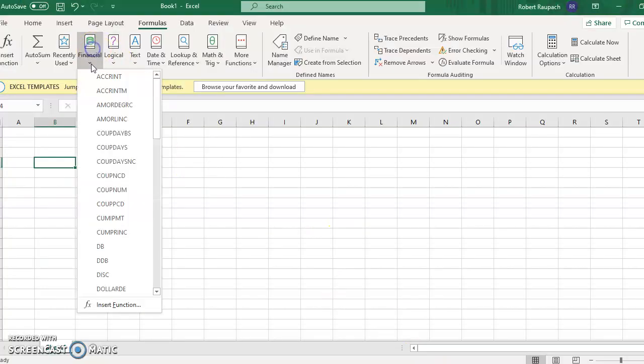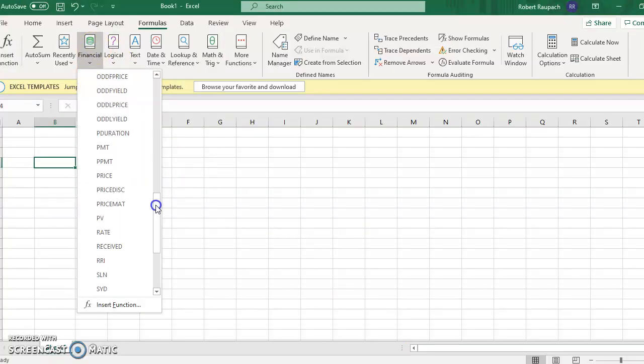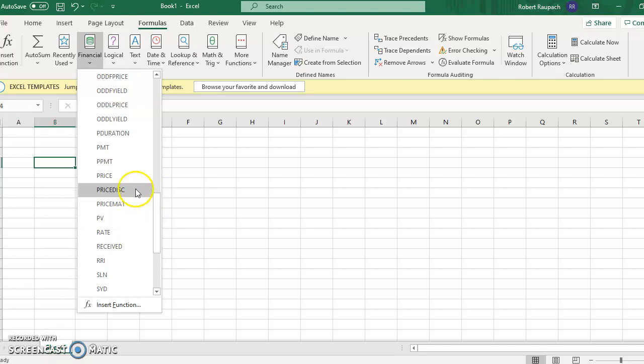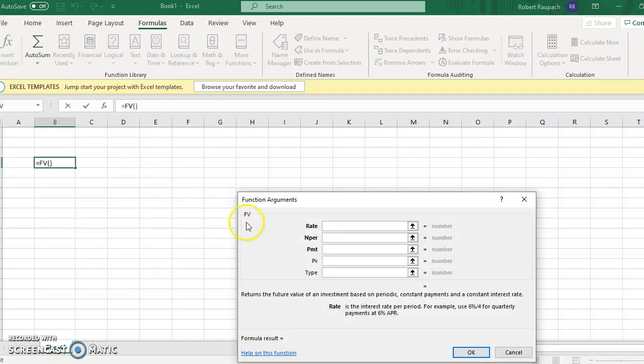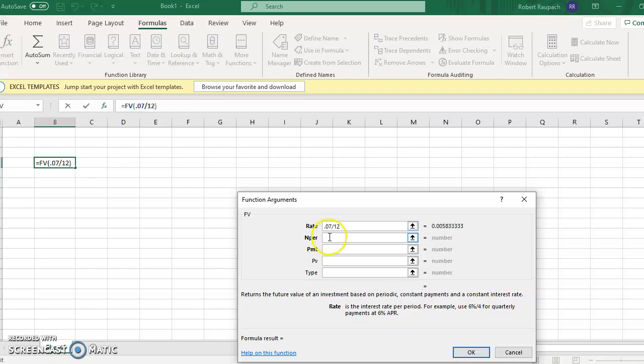Go to financial, and go to future value, because that's what we're trying to figure out. The rate is 7%, but since it's compounded monthly, we have to enter 0.07 divided by 12. Put that right into Excel like that.